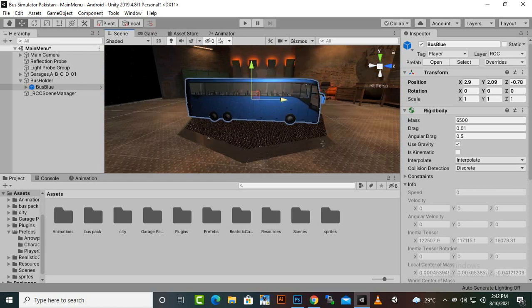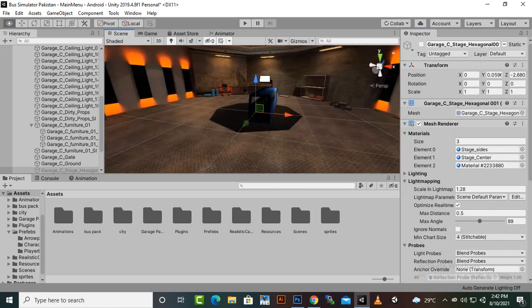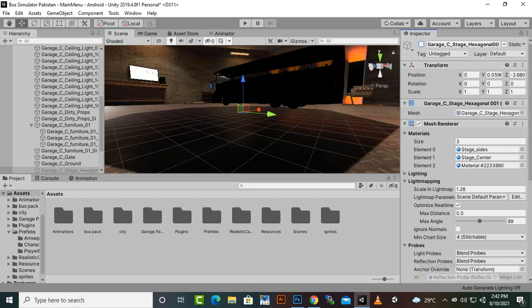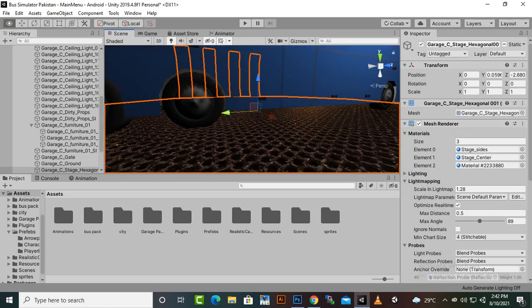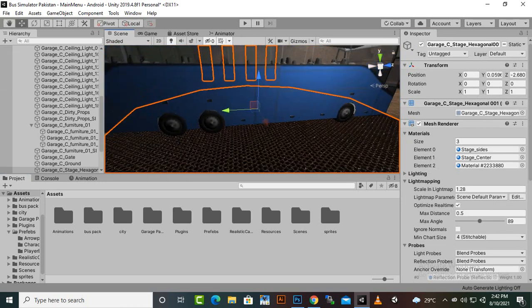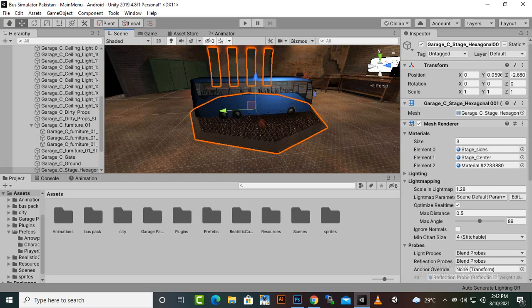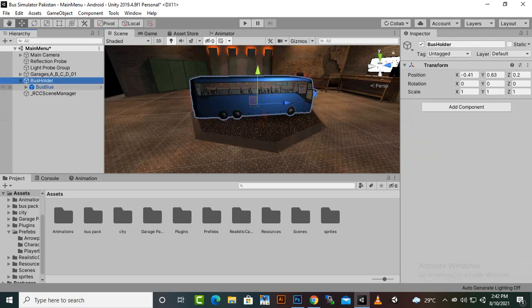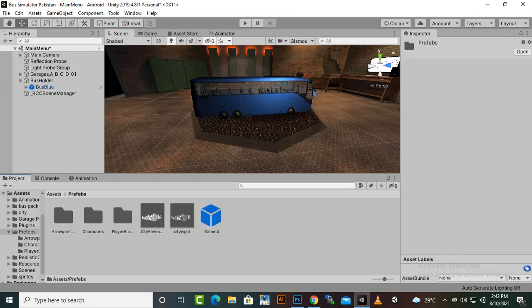We will enable it — you can now see that we have our bus in the scene. This bus is from the bus prefabs which we created in assets. We added this bus here, and in a similar way we will add other buses. I have created a bus holder component and added the blue bus to it.